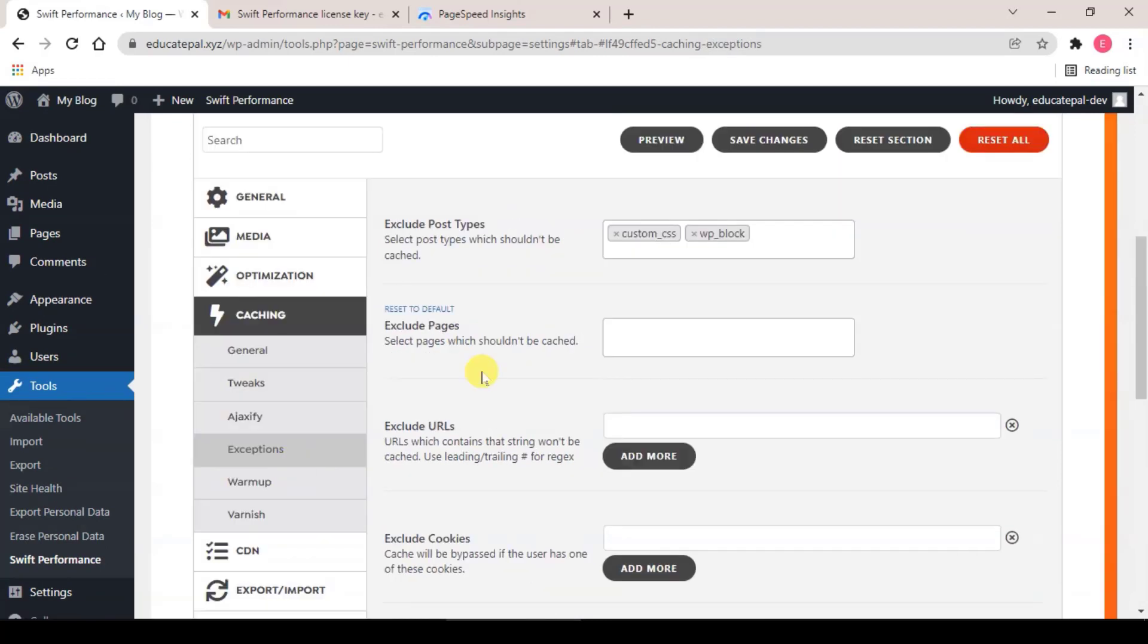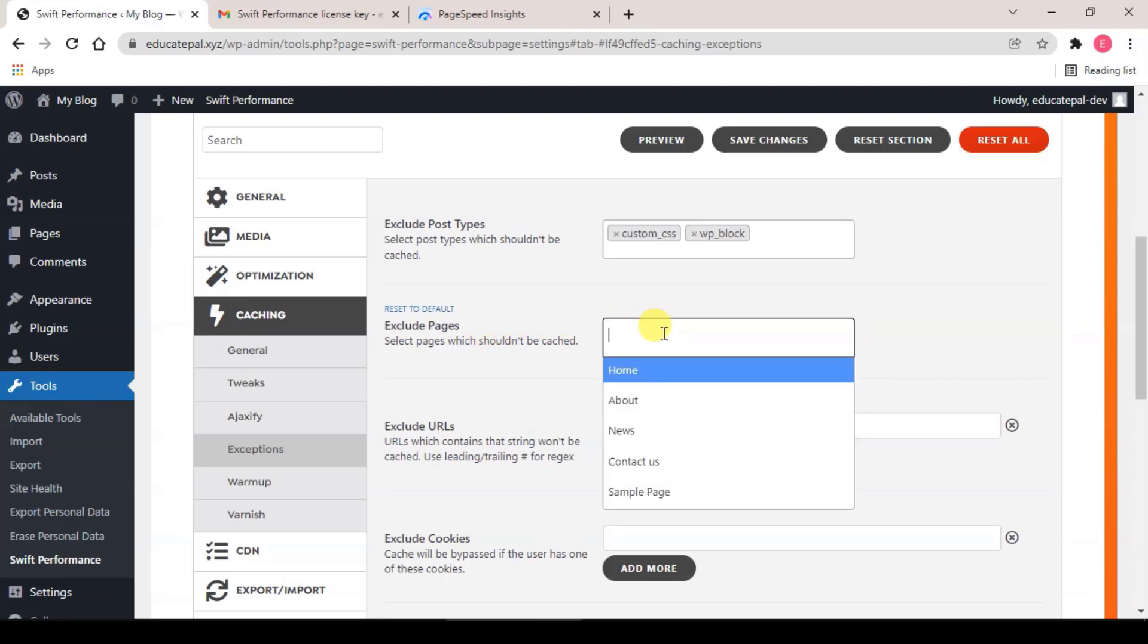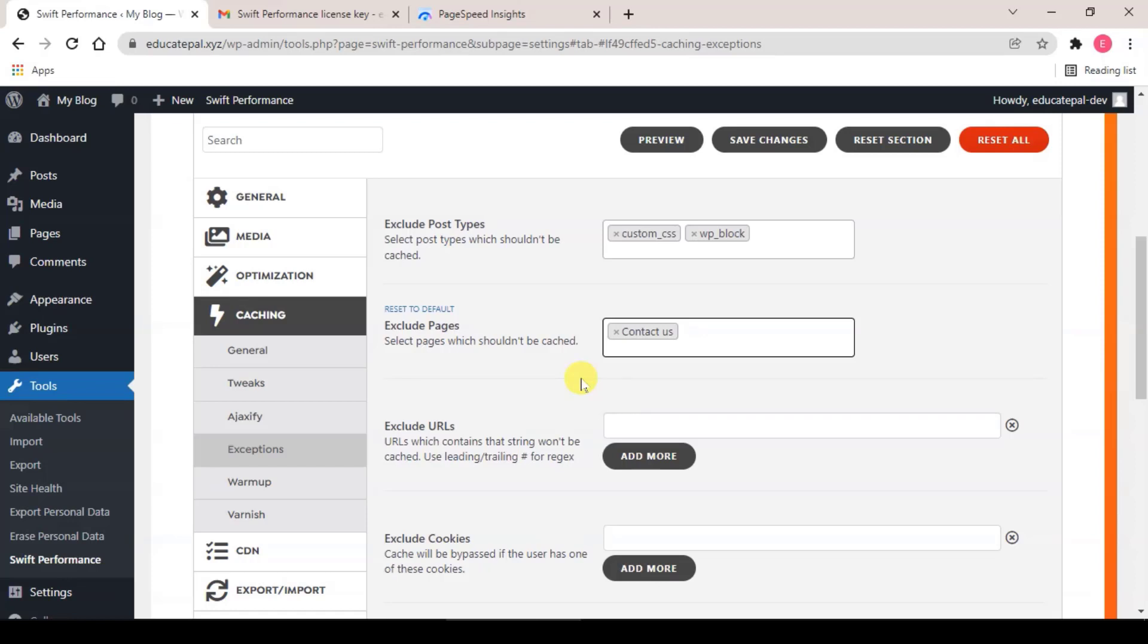So for Exception, you should exclude pages with form or any shopping cart pages and any page that you don't want to be cached.